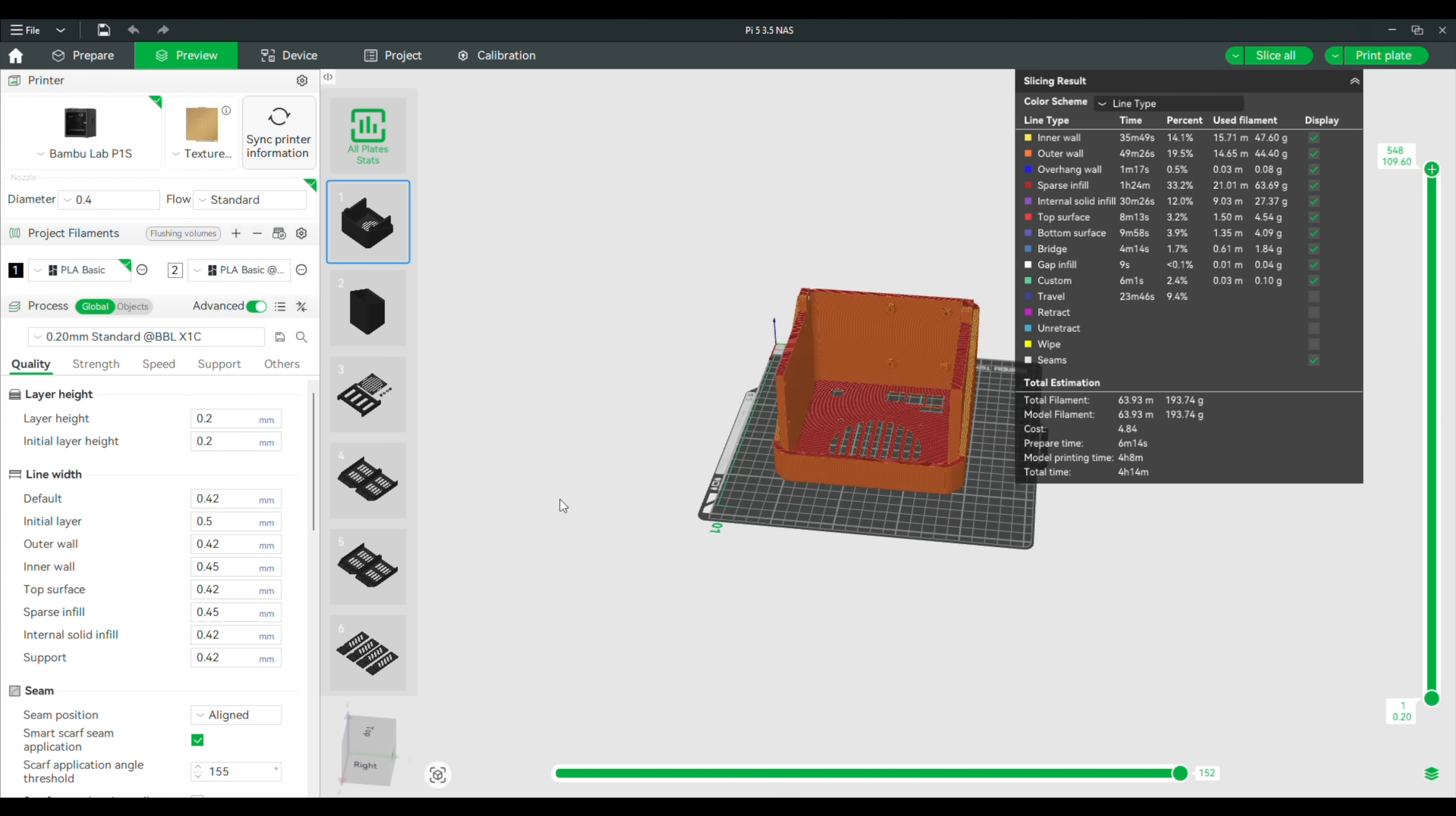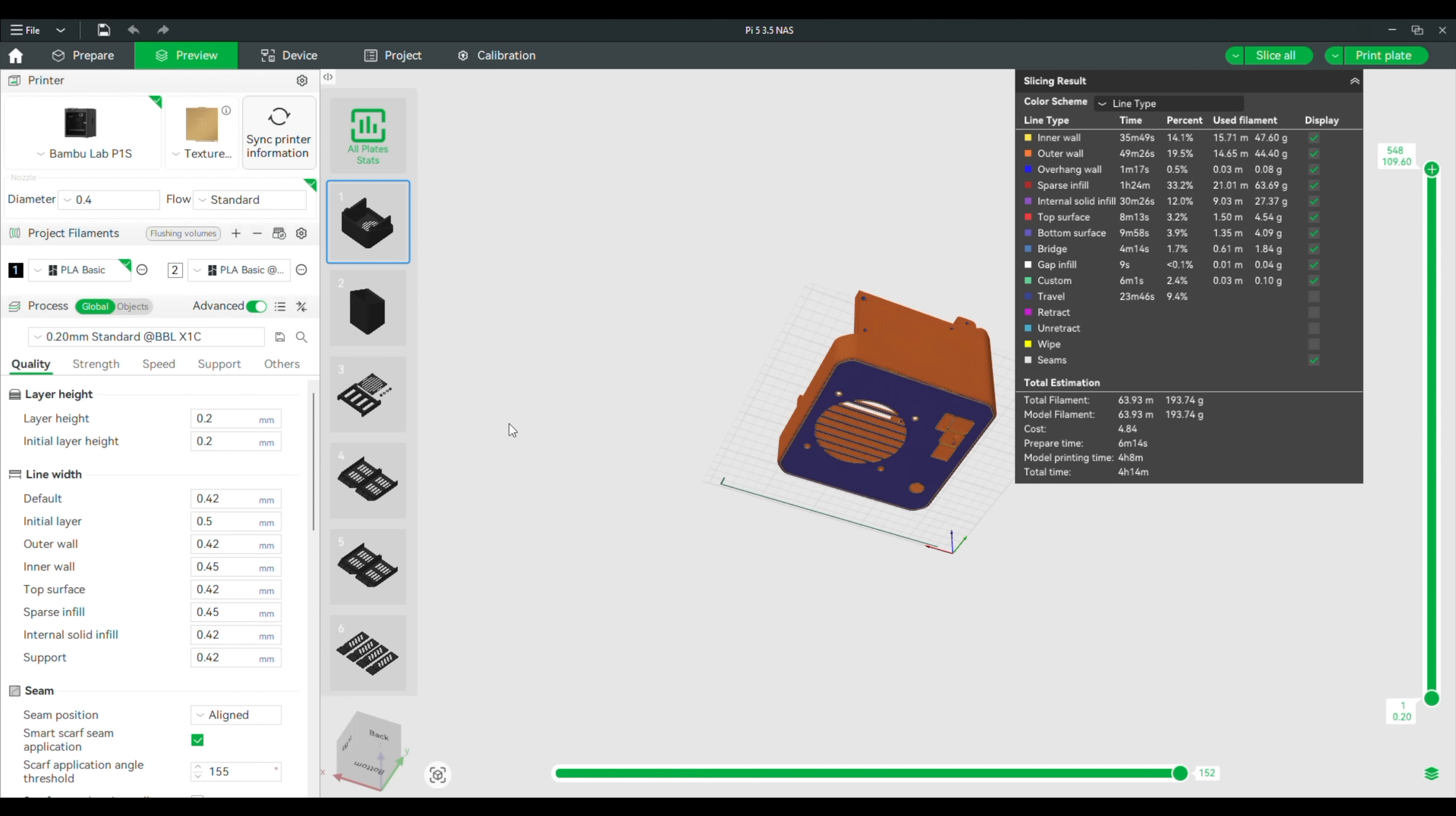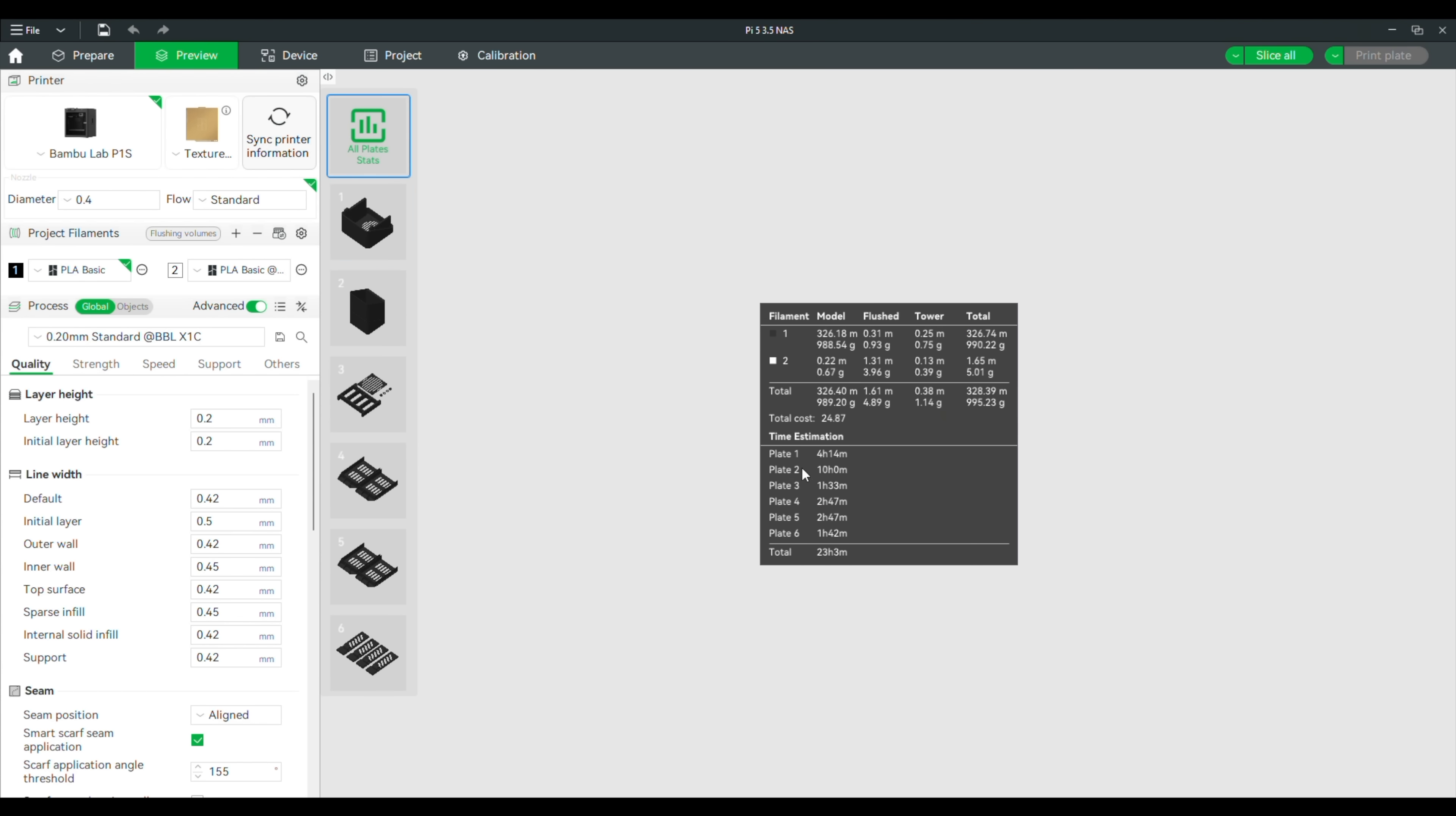As you can see, we don't have any supports, and the model uses almost exactly one 1kg roll of filament. It's going to take just under 24 hours to print out all of the components, with the longest time obviously being spent on the front enclosure half. Because the text is all on the front, and it only takes up a couple of the initial layers, there's very little flushing waste too, only 5g of it. So let's get the components printed out.